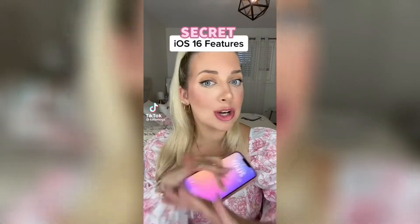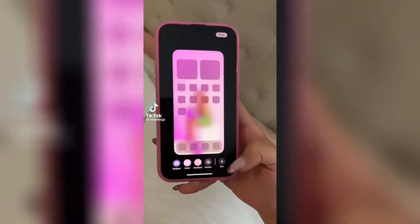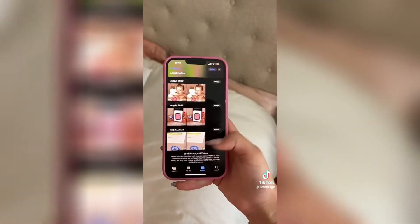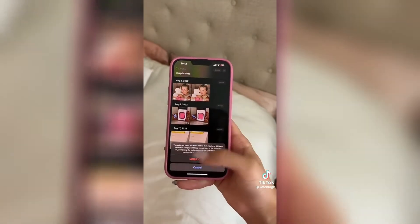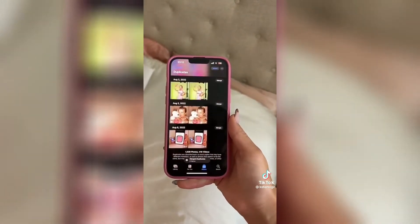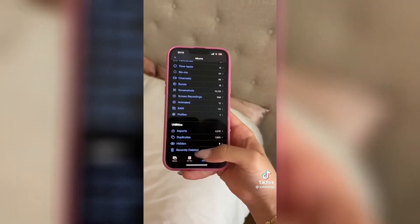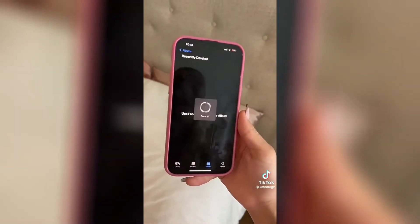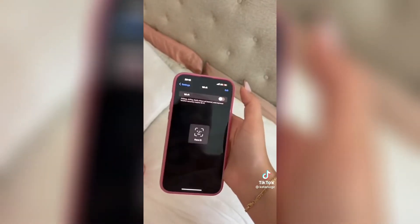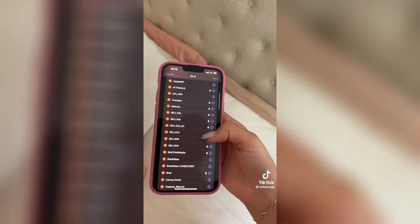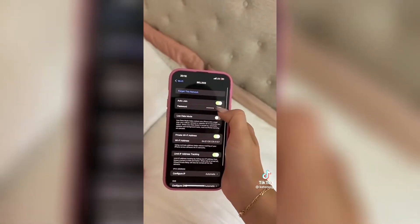iOS 16 features nobody knows about: you can now actually blur your home screen, Face ID now works in landscape mode, there's a duplicates folder where you can merge them, recently deleted actually requires Face ID, you can also see old Wi-Fi passwords by clicking on edit, finding a Wi-Fi network and clicking on it and it will show up. Follow me for everything Apple tips.